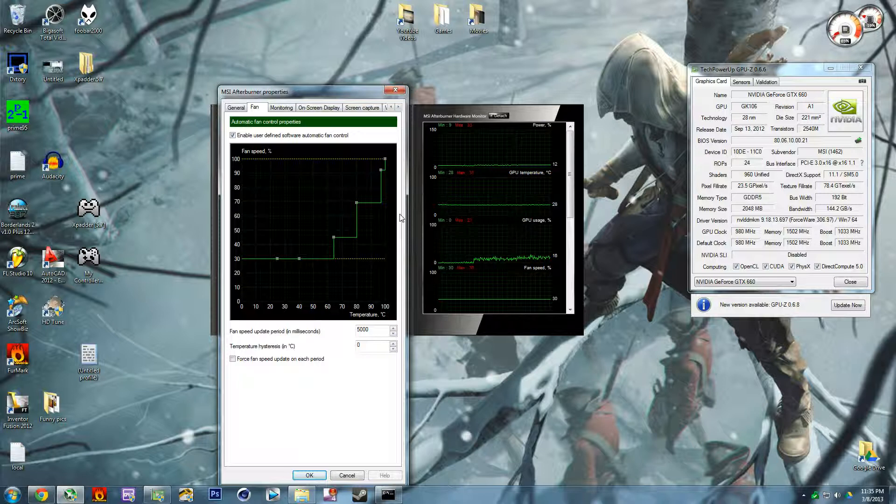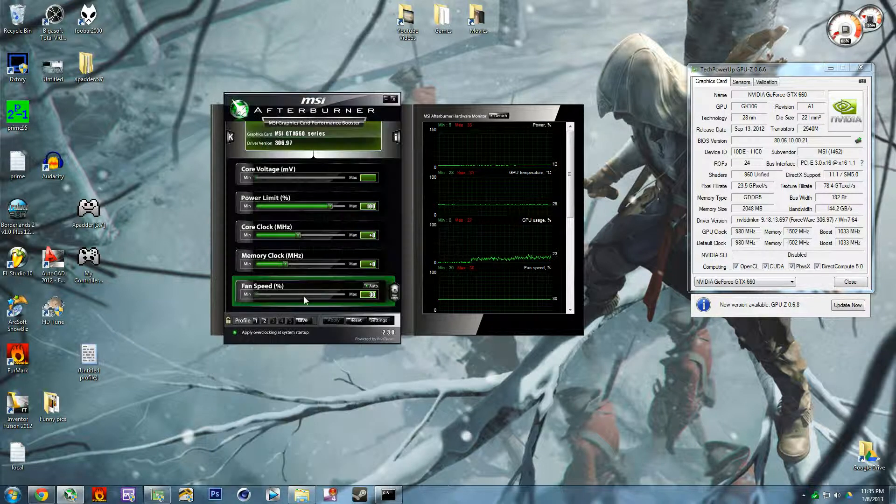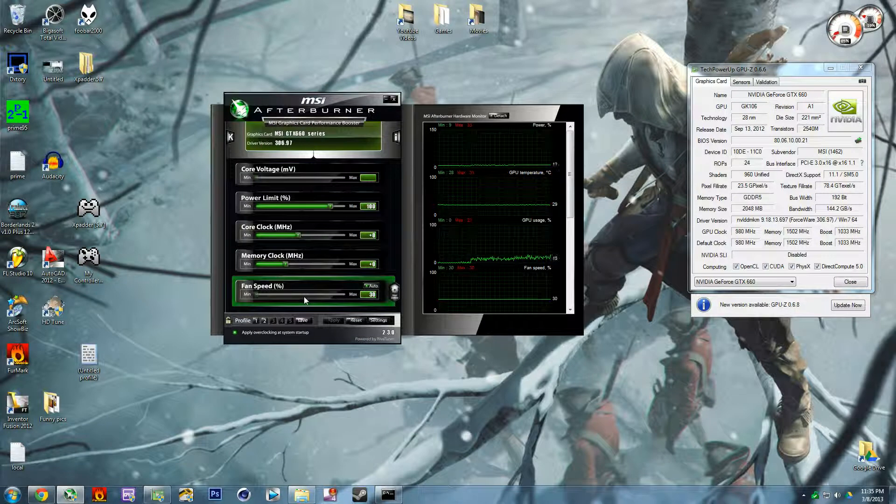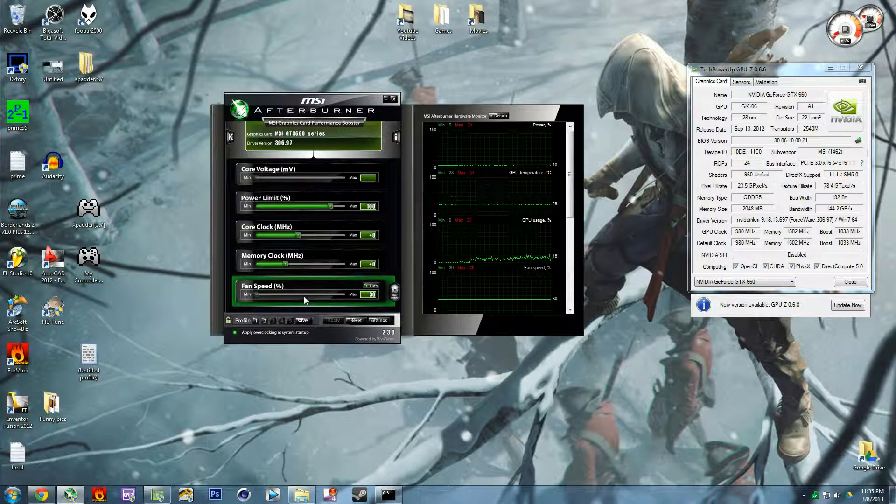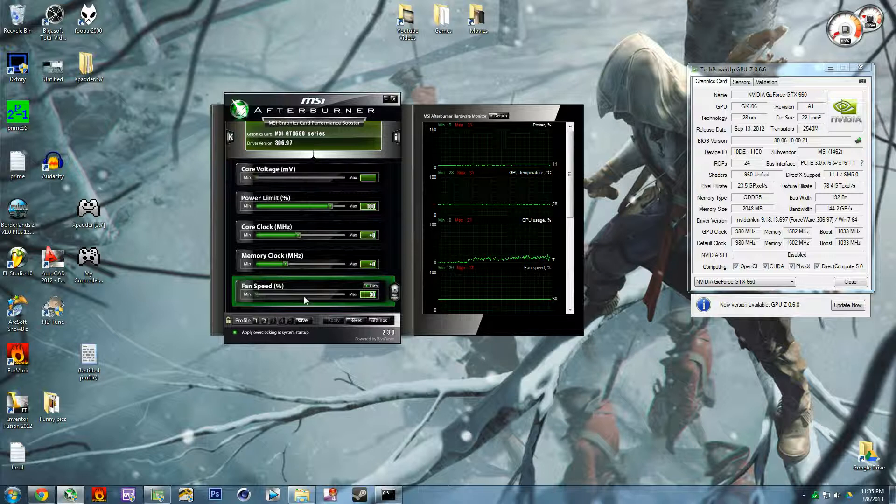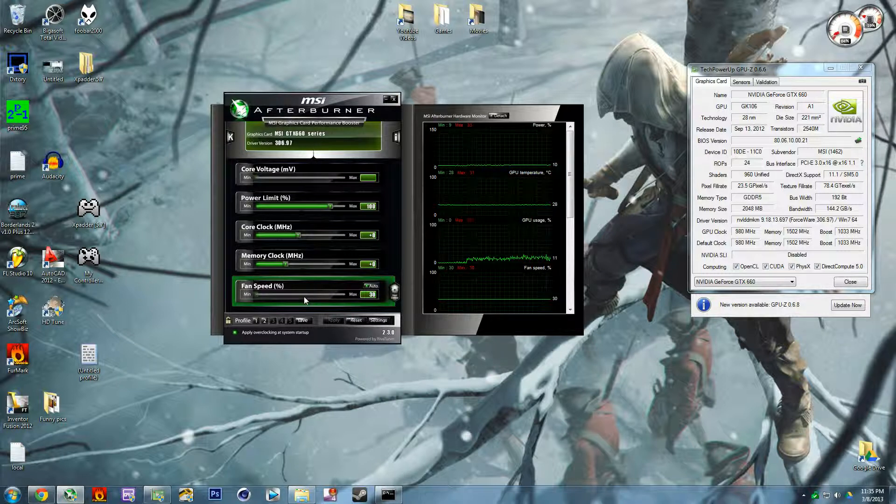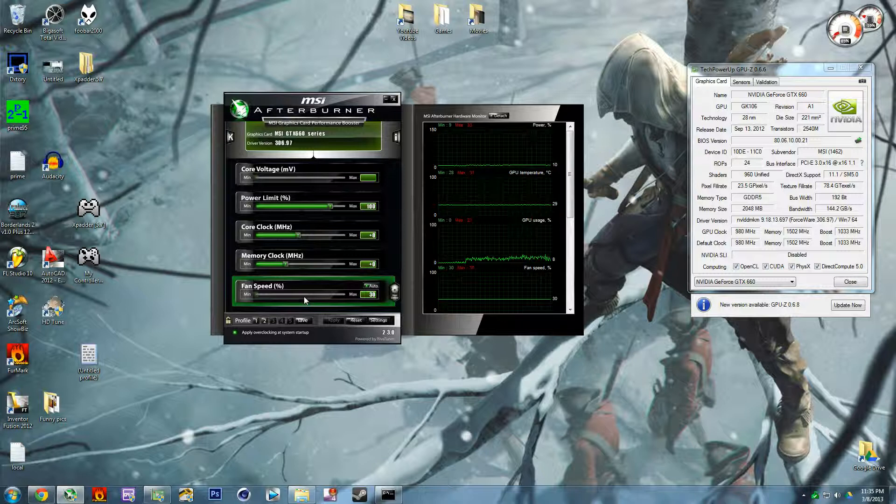I actually just learned that right before making this video. Then you press OK and that's basically all you can slash really want to do in the BIOS, especially if you're using a video card like a 660. But next thing is...